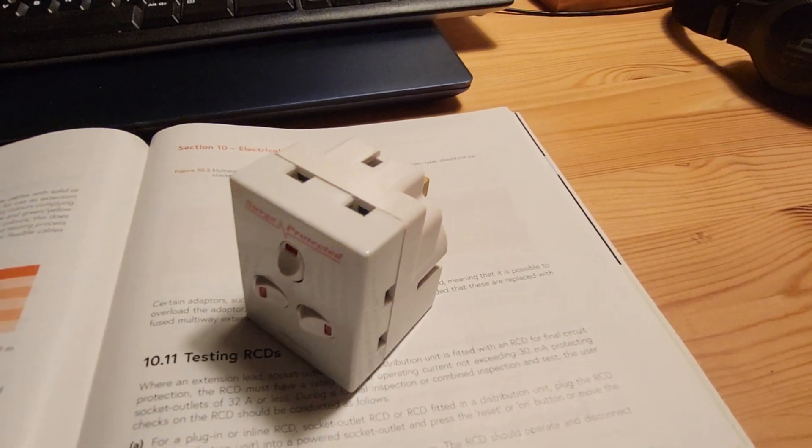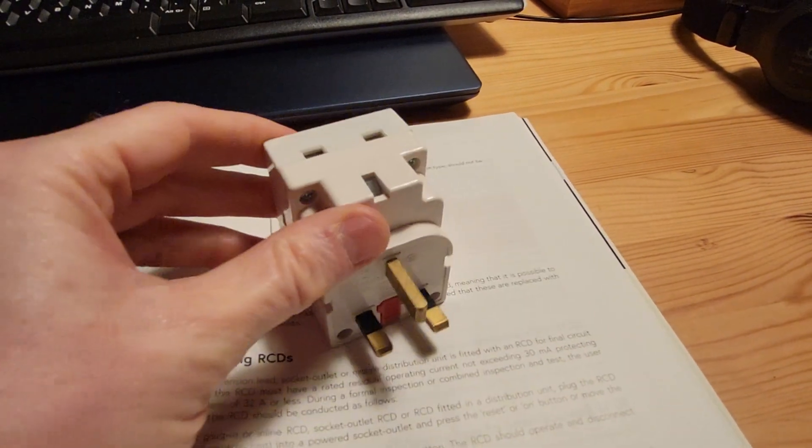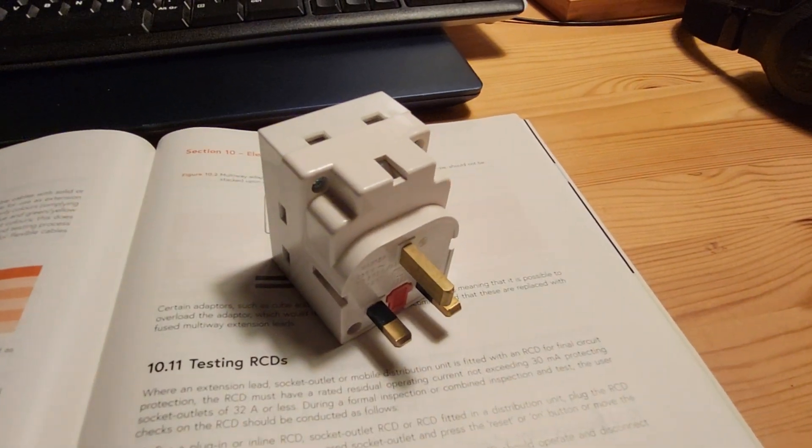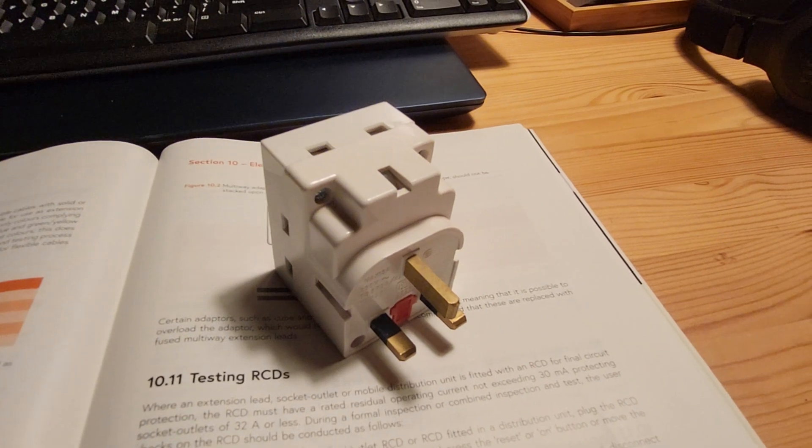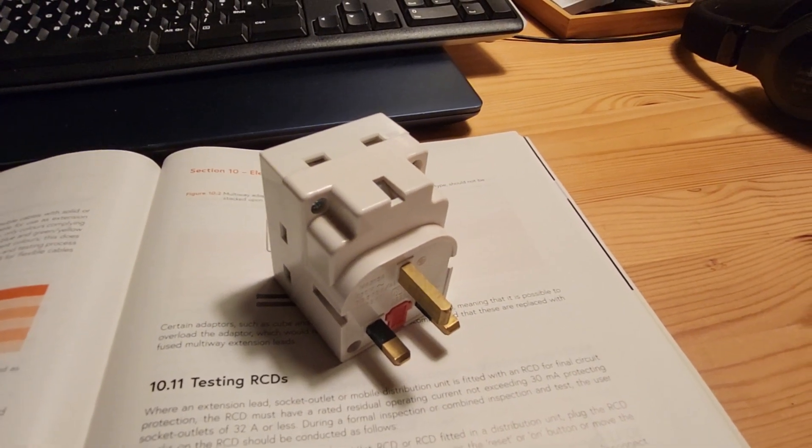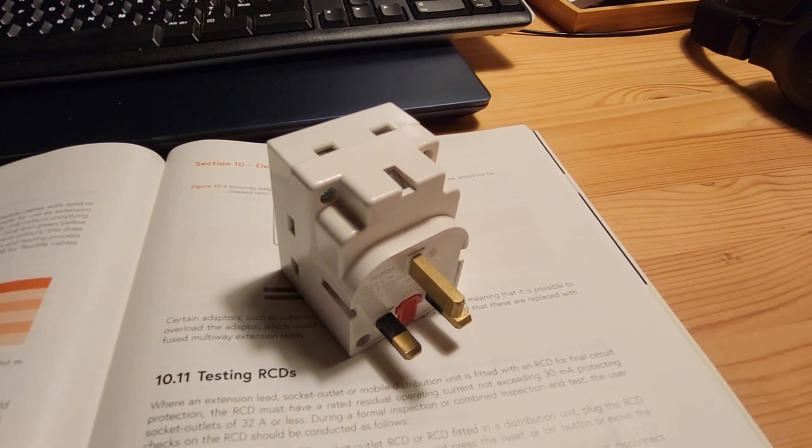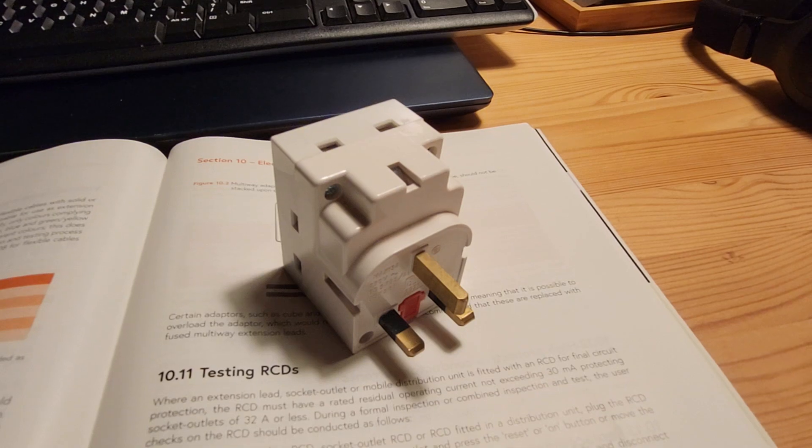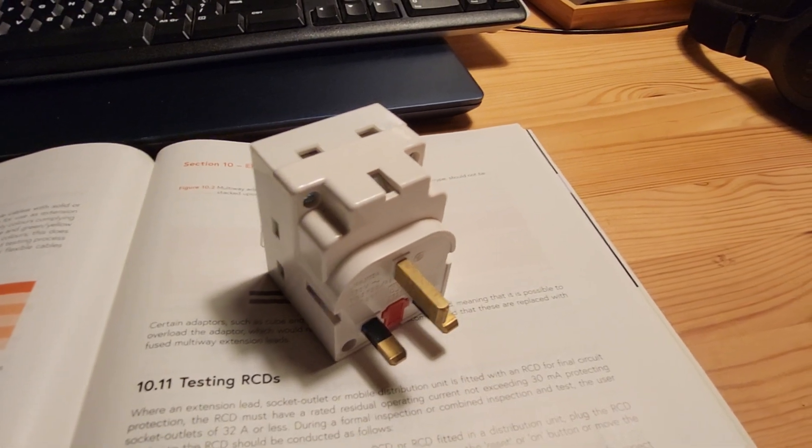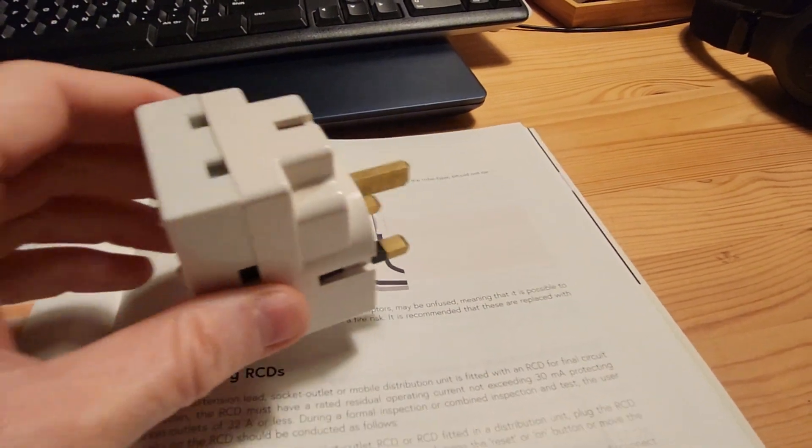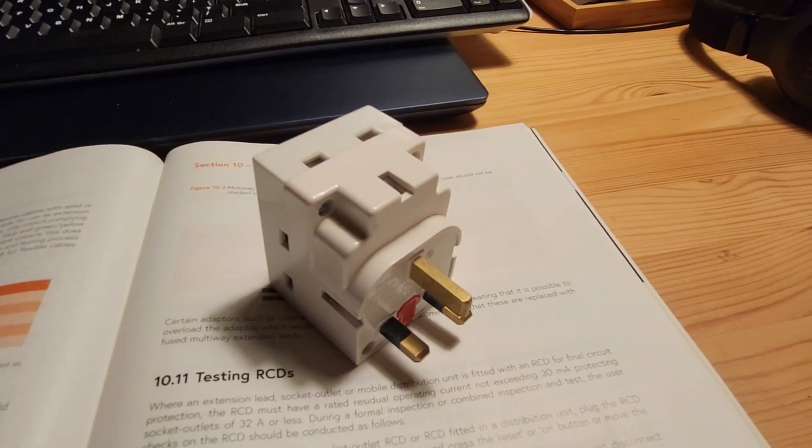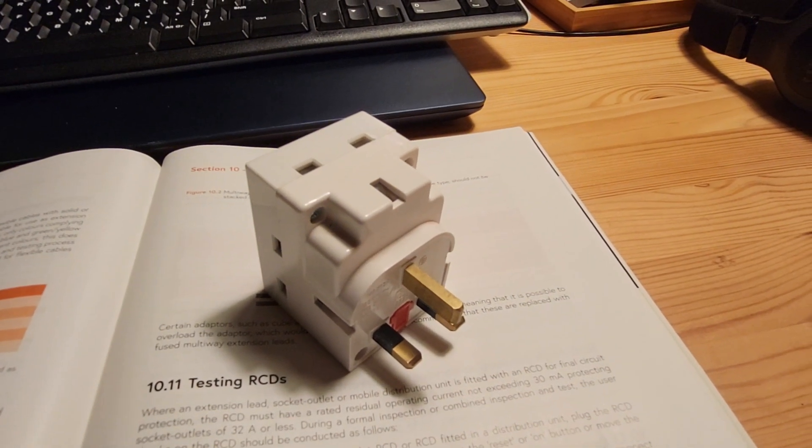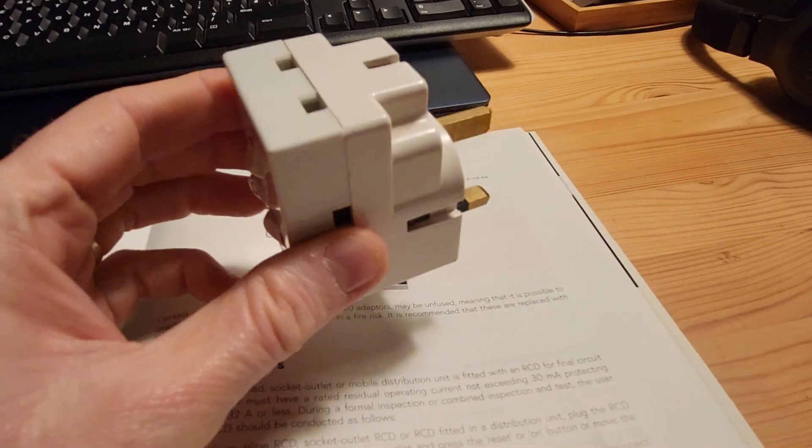So what would I do in this situation? Well, what I would do if I came across a two-way adapter, I would quite simply, I would record it on your test results as a failure. And then you'd put in your notes that the code of practice recommends that these are replaced. And then I would fail it.